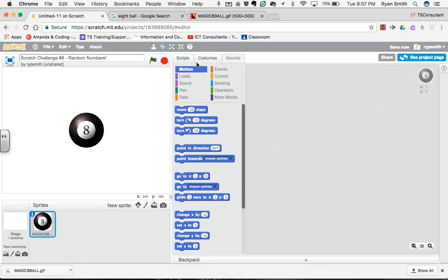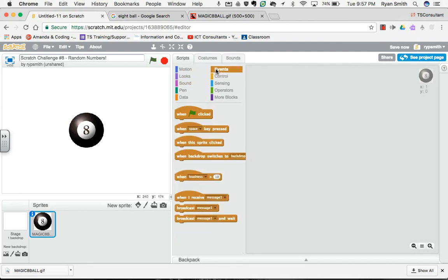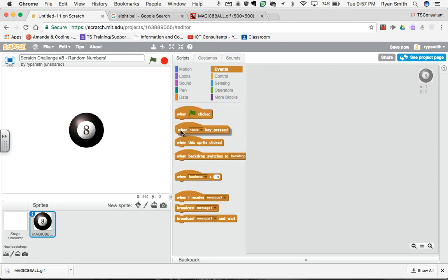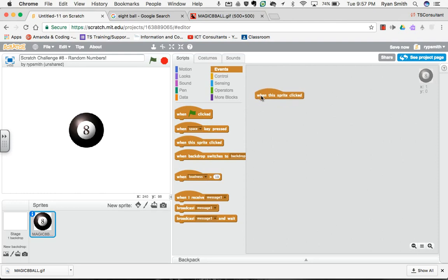The first thing I'm going to want to do is we want to be able to ask the 8-ball a question, and then when we click on it, the 8-ball will either say a yes, a no, or a maybe. So what we're going to do to start is make sure I'm coding for my magic 8-ball. We'll make this not when the space key is pressed, but when this sprite is clicked on. The trigger will be clicking on the sprite, and it will then get this code to happen.